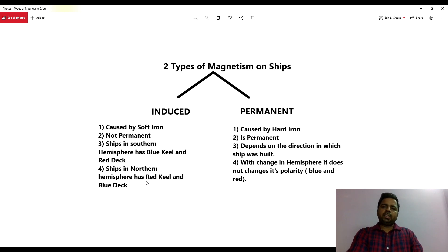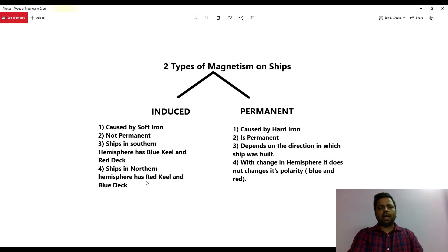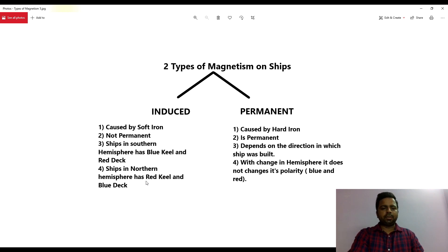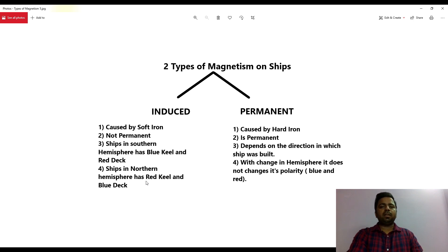Let us see the points one by one. Induced magnetism is caused by soft iron — I will explain what soft iron is and how induced magnetism works as we progress with the series of videos. This is not of a permanent nature. It will change from hemisphere to hemisphere, from heading to heading, and from position of ship to position of ship.